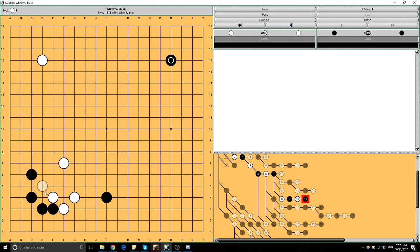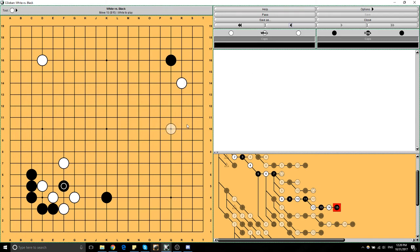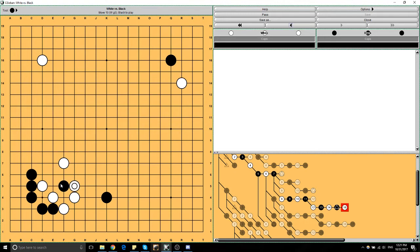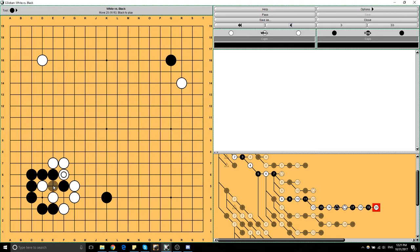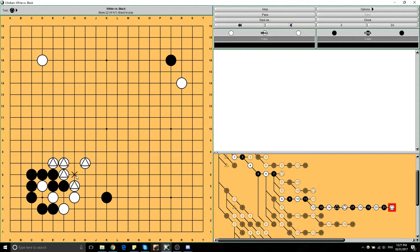If Black comes in and pokes this eye, this stone has four liberties now, but it actually does not really have a lot of room to maneuver because of the peep exchange. When White pushes up, this stone is really short on liberties—it can only play here, and if it plays there, you can just push and then play here. Black has basically been forced to connect with basically zero-point value, while White has reinforced her shape to become very strong.